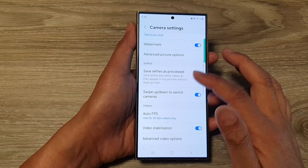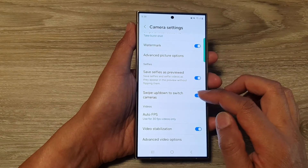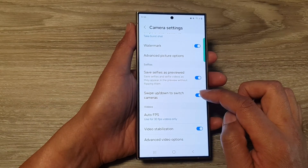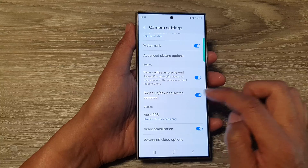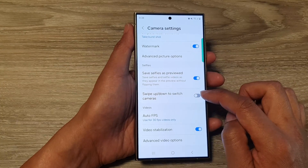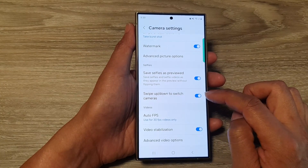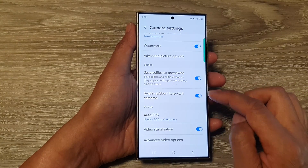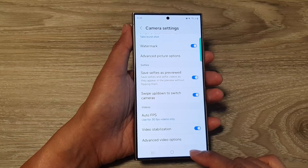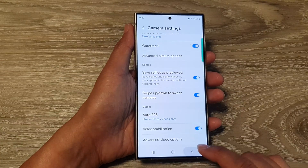Go to the selfie section and tap on 'swipe up or down to switch cameras.' Tap on the toggle button to switch it off or turn it on, and that's it. After that, you can tap the back key to go back to your camera.